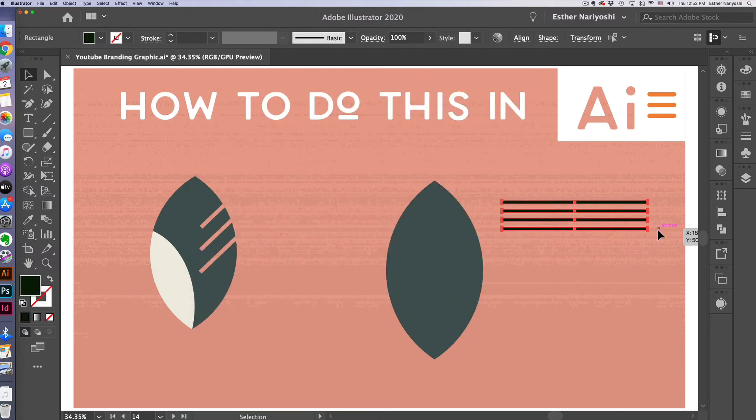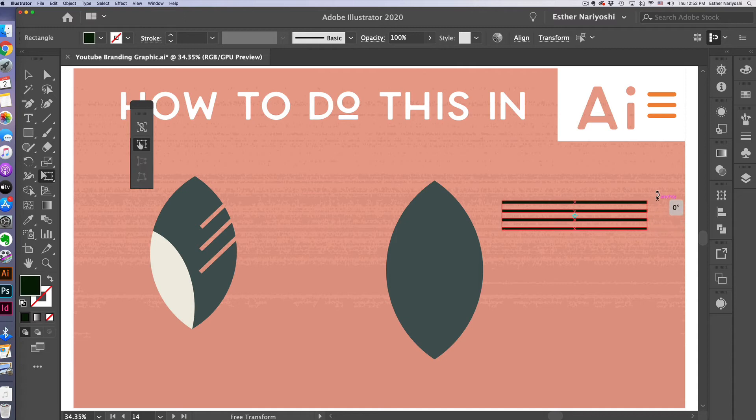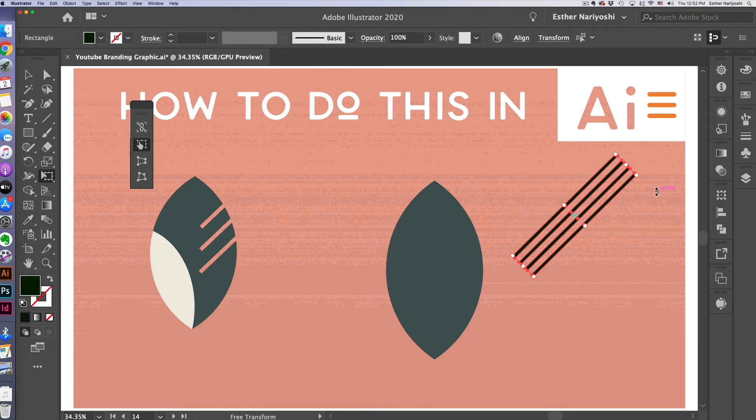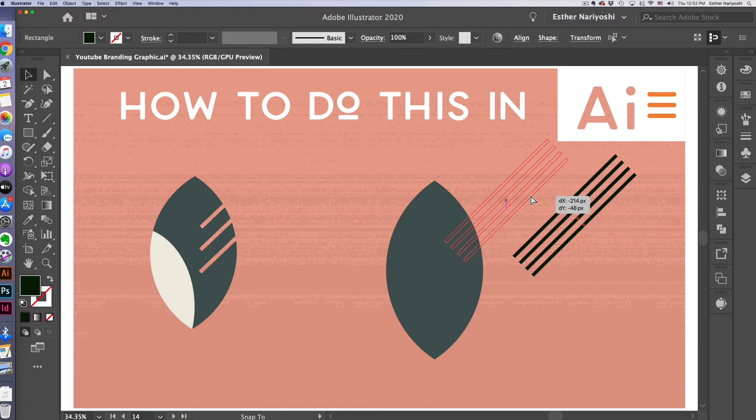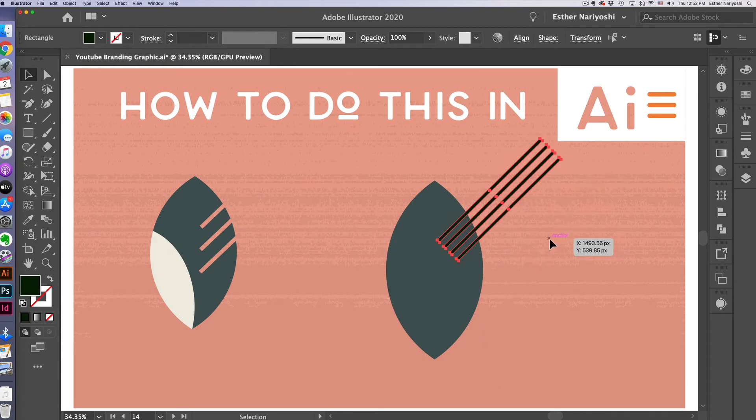So now we want to rotate this thing. So I'm going to press E for free transform tool depending on what angle you want to go for. So I want mine to be 45 degree. So I do want to hold down to shift key. So that will constrain it to multiples of 45. So once I'm happy with that, you can just bring it down over here.